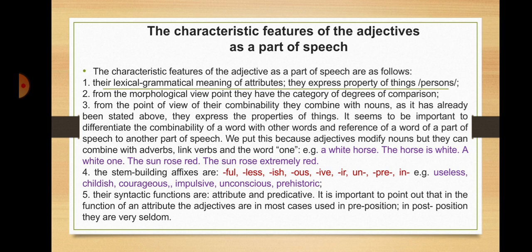Now let's talk about the characteristic features of the adjective as a part of speech. They are as follows: the lexical-grammatical meaning of attributes — adjectives express property of things or persons. From the morphological viewpoint, they have the category of degrees of comparison. From the point of view of their combinability, they combine with nouns. It is important to differentiate the combinability of a word with other words from the reference of a part of speech to another part of speech, since adjectives modify nouns but can also combine with adverbs, link verbs, and the word 'one' — for example, 'a white horse', 'the horse is white', 'a white one', 'the rose is red', 'the rose is extremely red'.